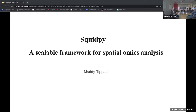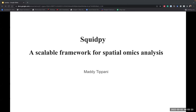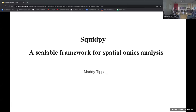Thank you Manny for joining us today to present this pretty impressive Python paper for Spatial Transcriptomics. Hi all, I'll be presenting SquidPy today.